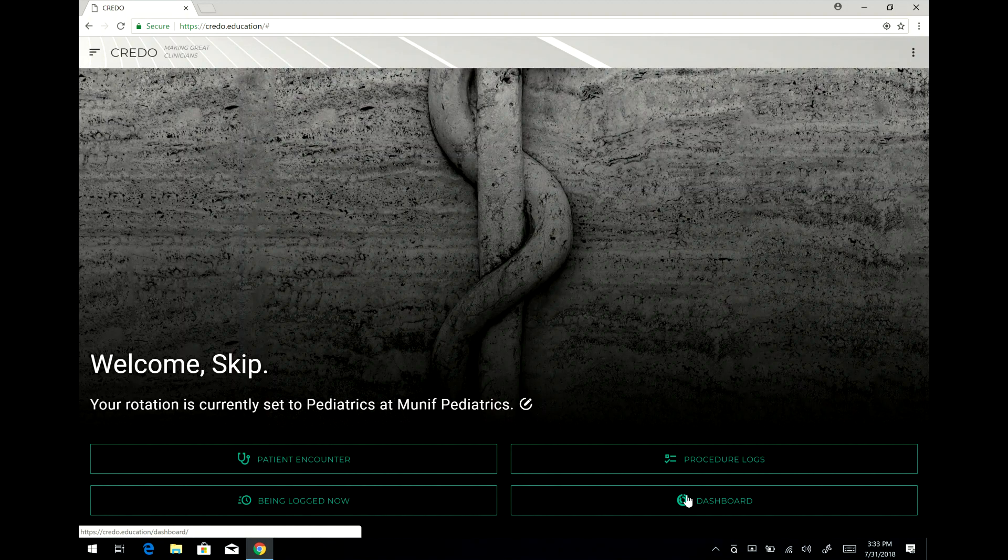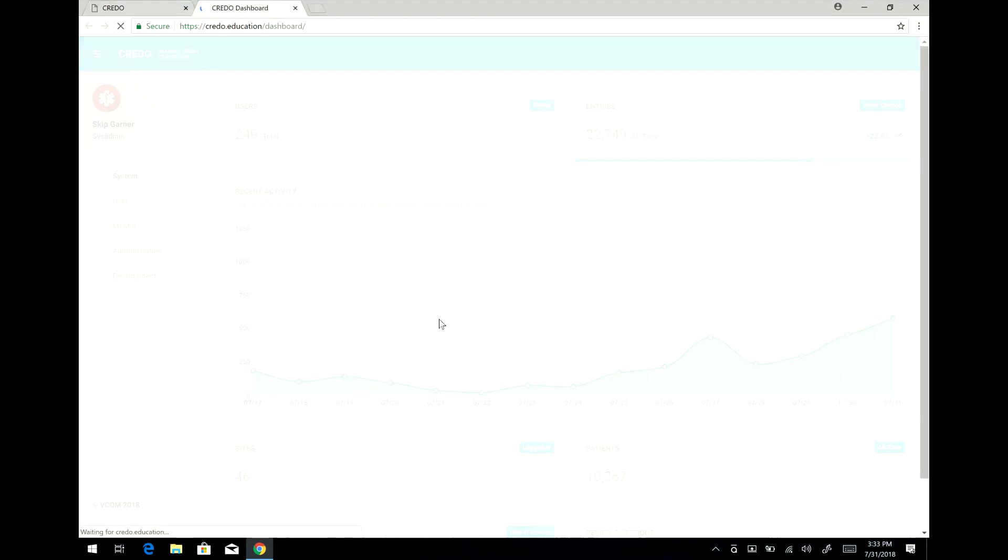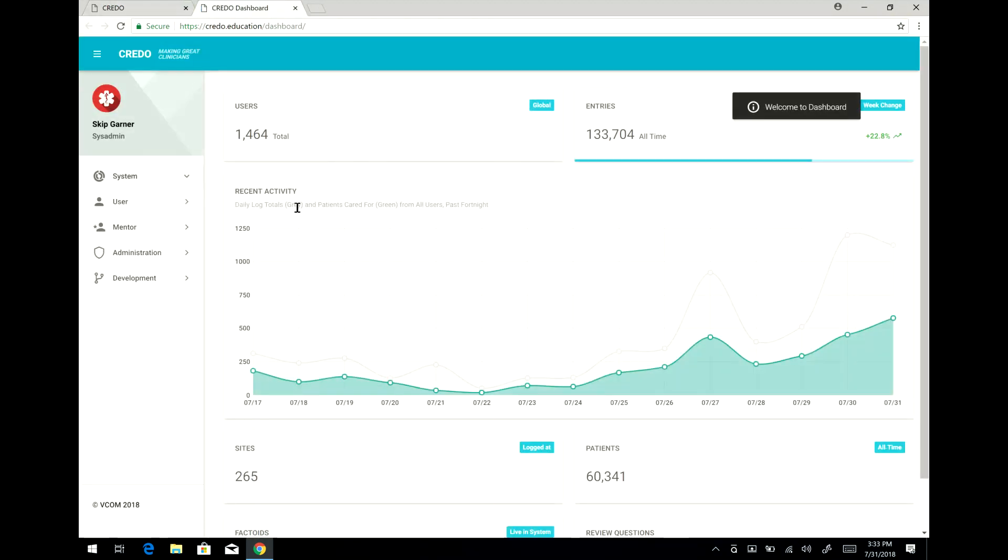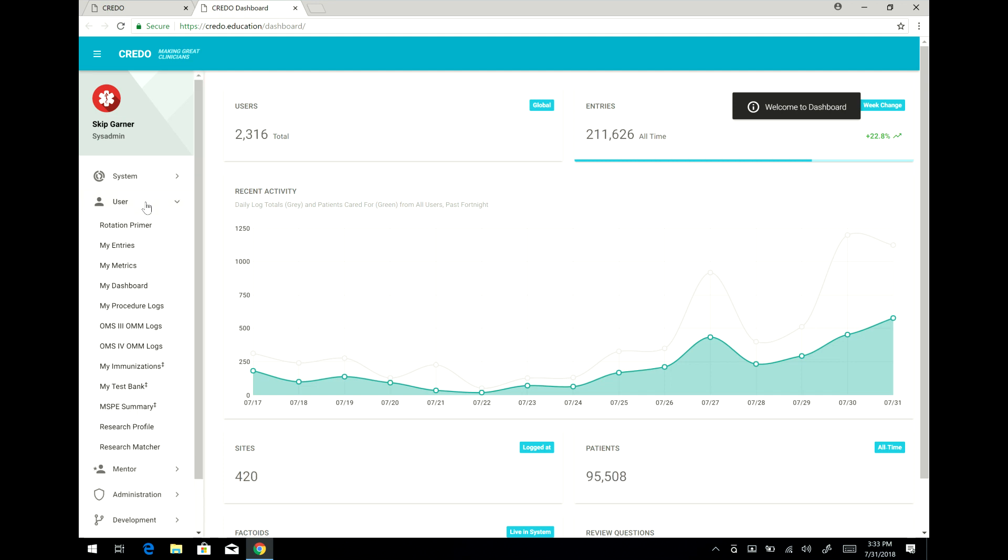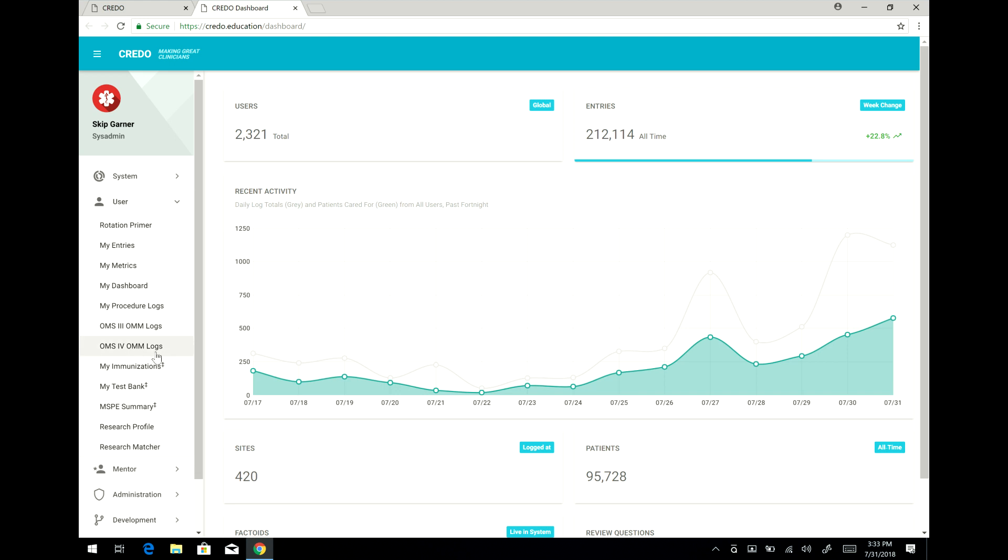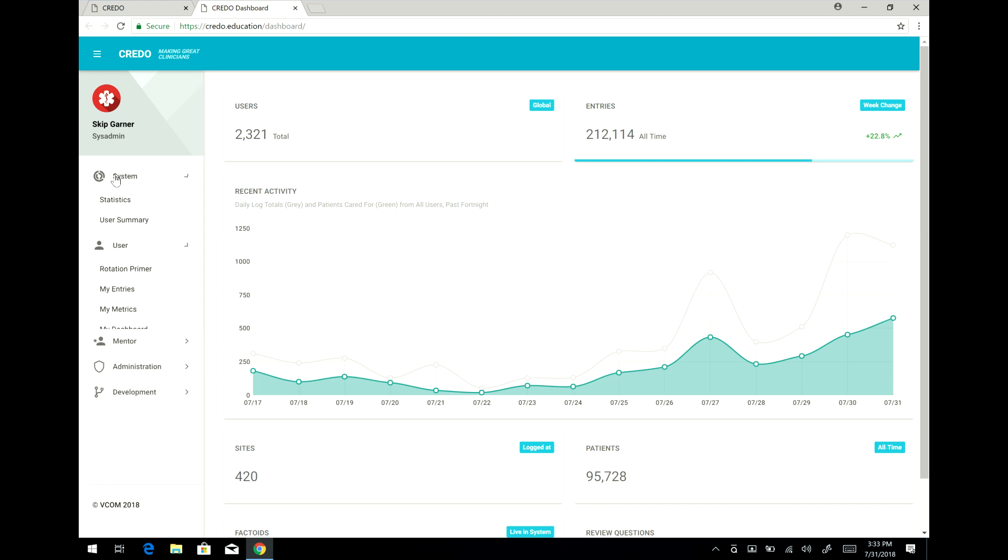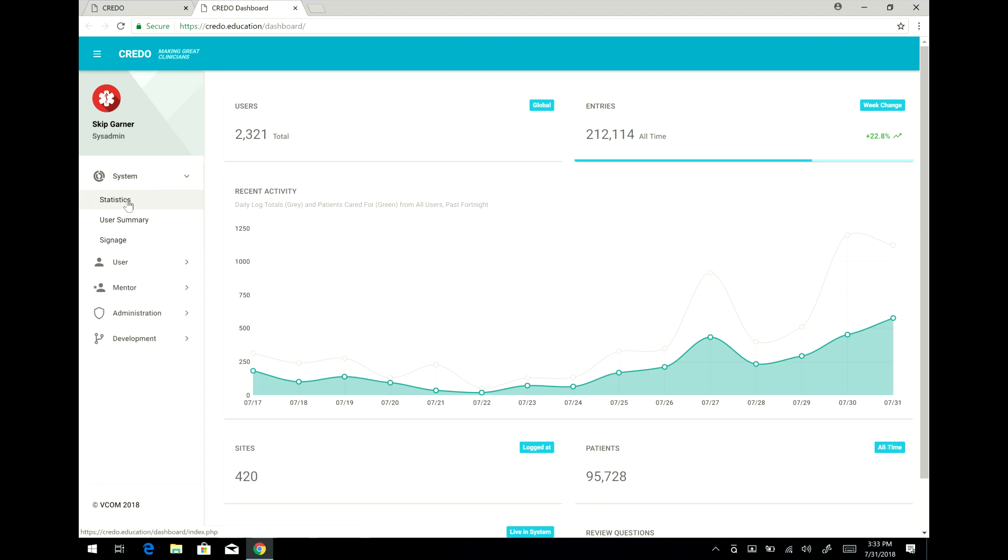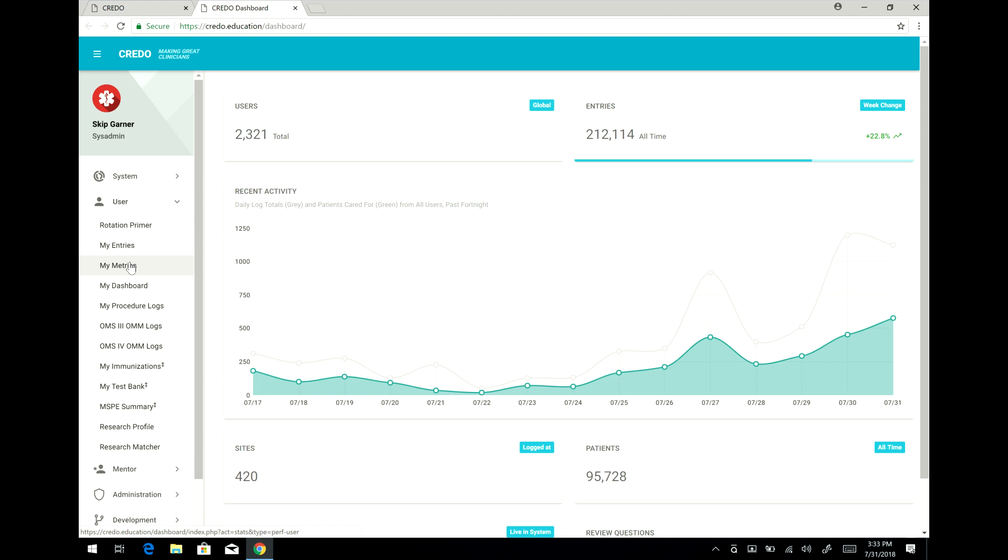By clicking on the dashboard you can access many of the functions that are available to you as a student user. Down here you can see there are additional functions for me because I'm an administrator. But important for you will be only these two things. System, you can see here statistics which is already being shown here - the activity of the rest of the students and the system. But most everything you're going to have to do is going to be under the user category here.